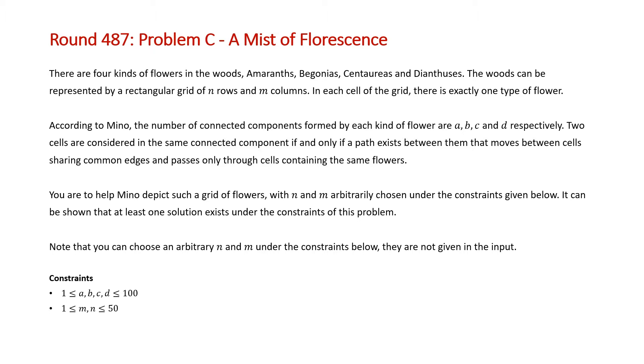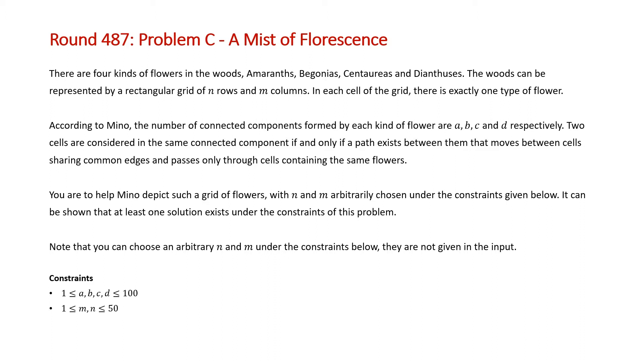According to Mino, the number of connected components formed by each kind of flower are A, B, C, and D respectively. Two cells are considered in the same connected component if and only if a path exists between them that moves between cells sharing common edges and passes only through cells containing the same flowers. You are to help Mino depict such a grid of flowers with n and m arbitrarily chosen under the constraints given below. It can be shown that at least one solution exists under constraints of this problem.